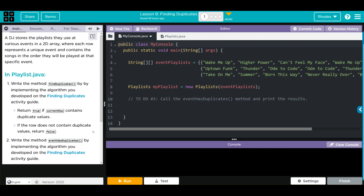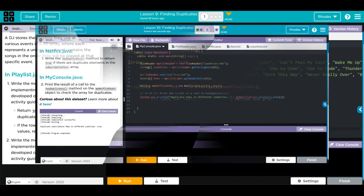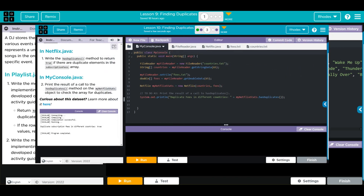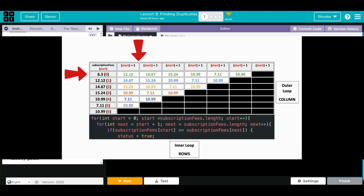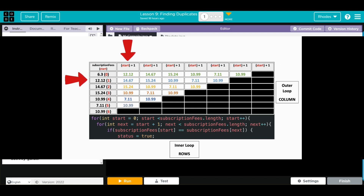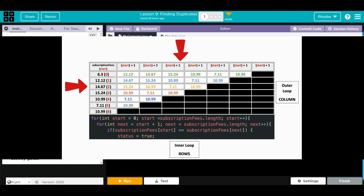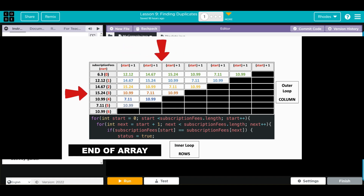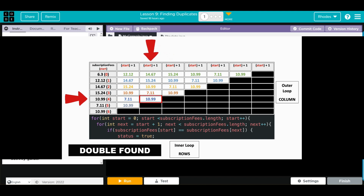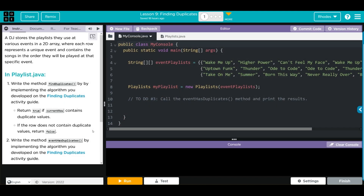This isn't as bad as it seems — we've actually already done this lesson. Think back to Unit 3 Lesson 10, the finding duplicates lesson. Remember how we used nested for statements even though we hadn't fully learned about them yet? We've learned about them now, so we're going to revisit that same algorithm. This lesson is mostly review.